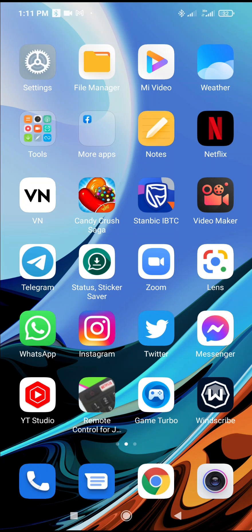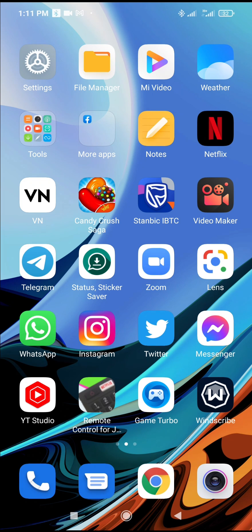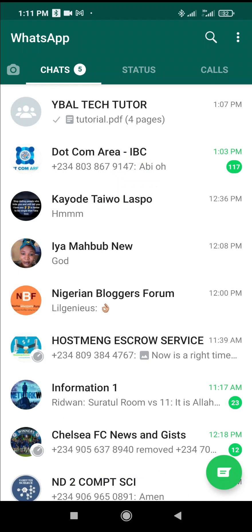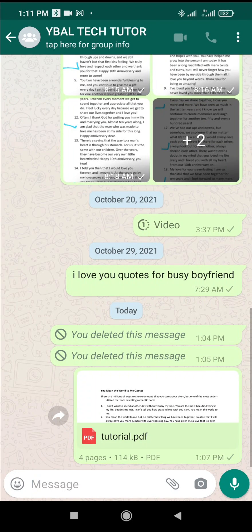In this video today, I will show you how to send an Excel sheet in WhatsApp. To do this, first open your WhatsApp on your phone. The next thing for you to do is to go to the contact you want to send the Excel sheet to. I'll just click on the contact, which is this one right here.